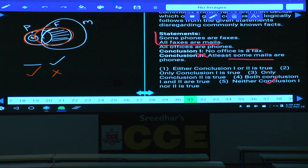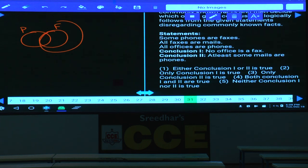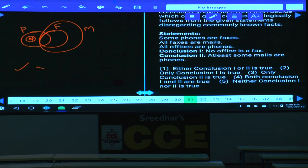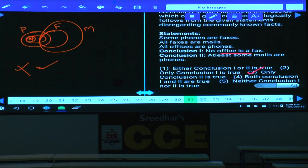Question 31 uses the same statements: some phones are faxes, all faxes are mails, all offices are faxes. Conclusion 1: no office is a mail — true in the basic diagram, but can be made false by drawing some offices as mails. Alternate diagram proven, so conclusion 1 is false. Conclusion 2: some mails are faxes — definitely true. Only conclusion 2 follows — choice 3. Since statements are affirmative, negative conclusions cannot be definitively drawn.